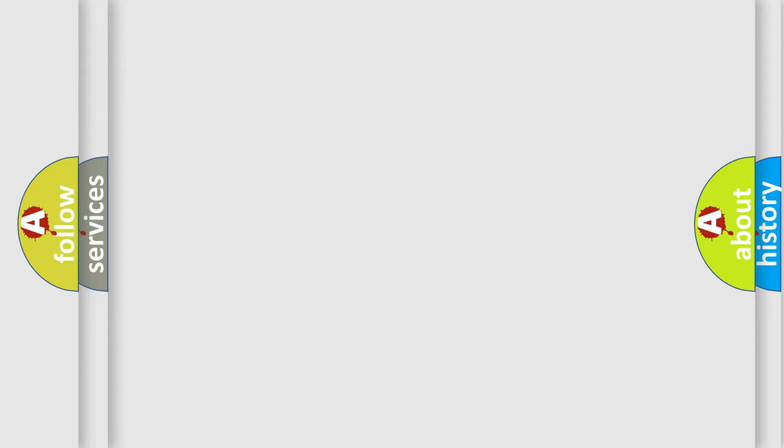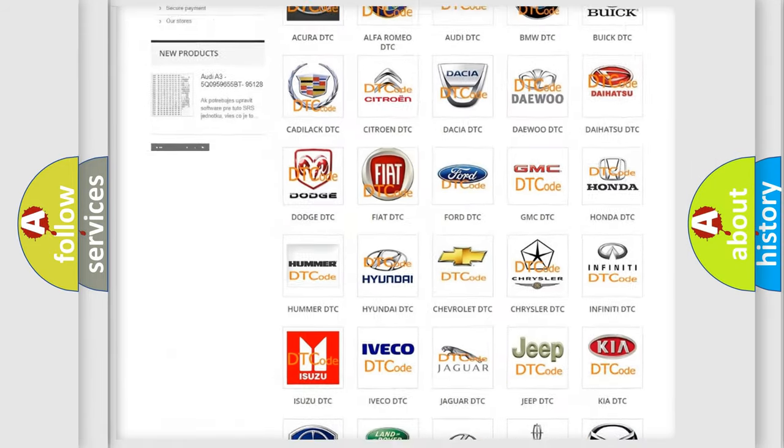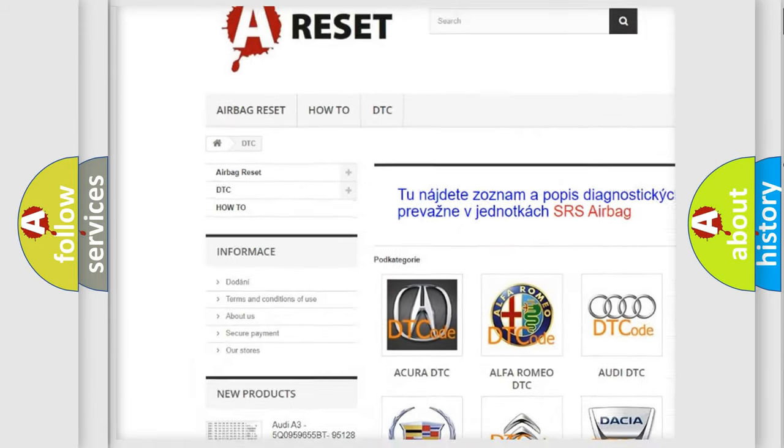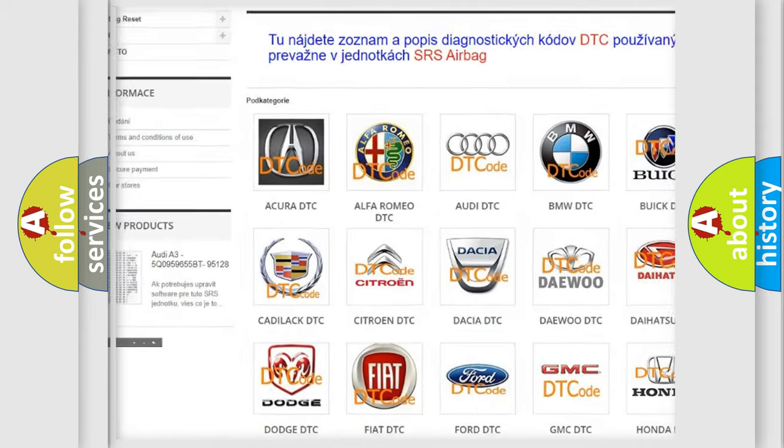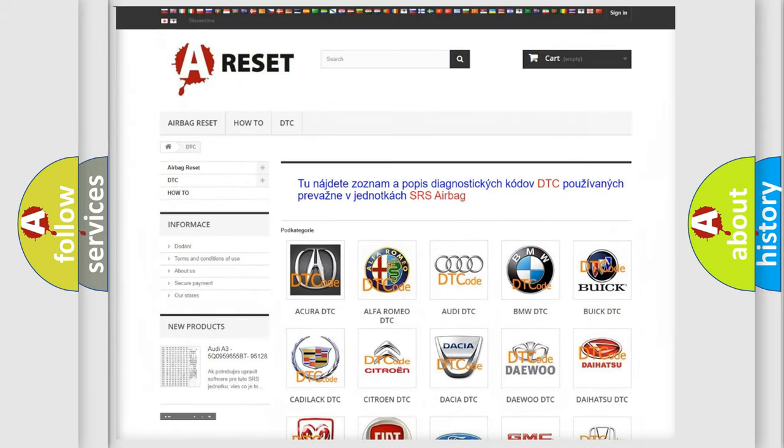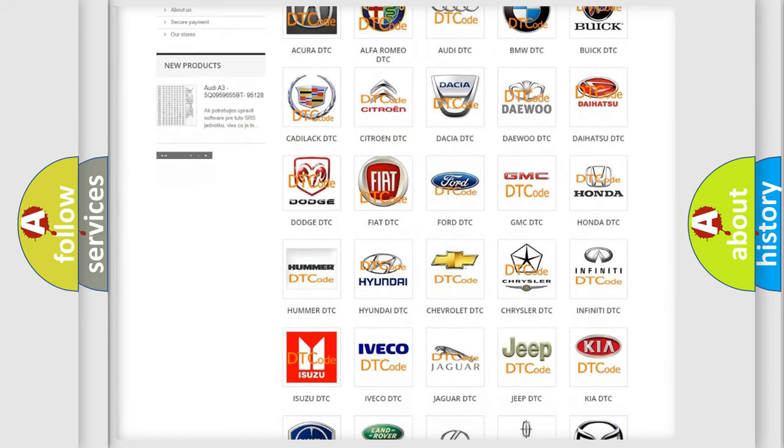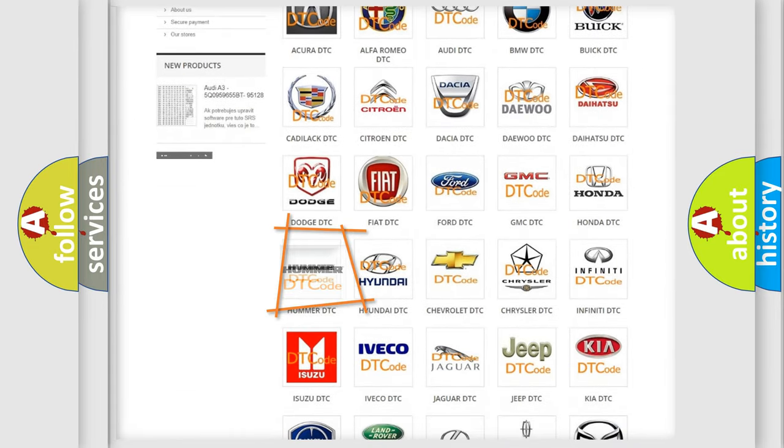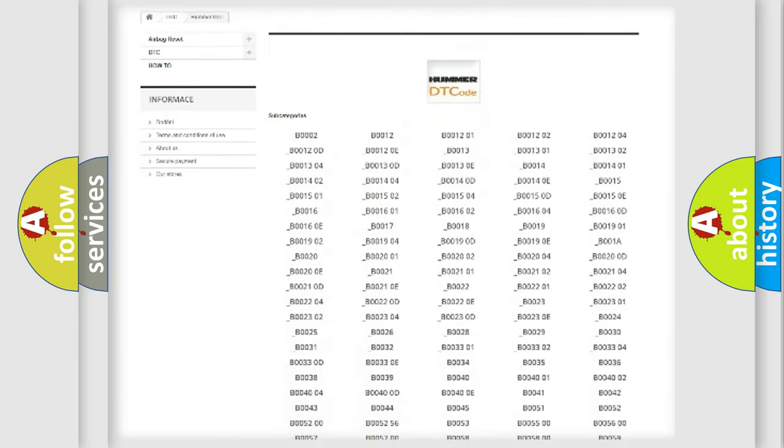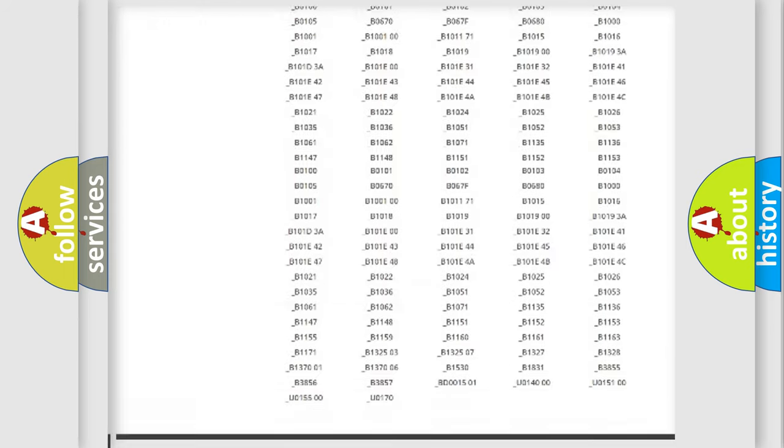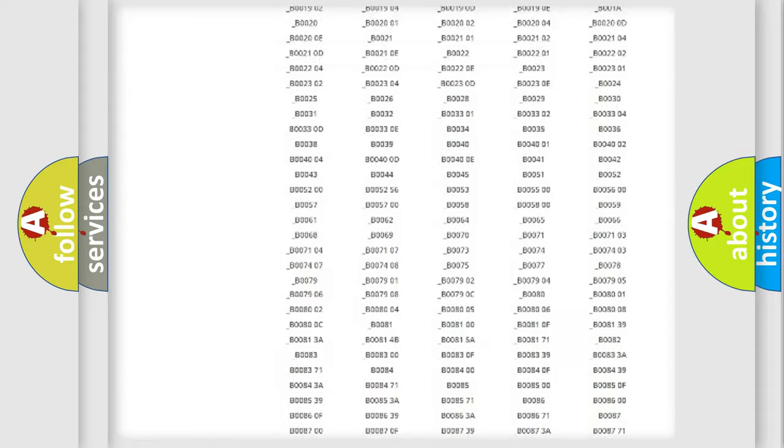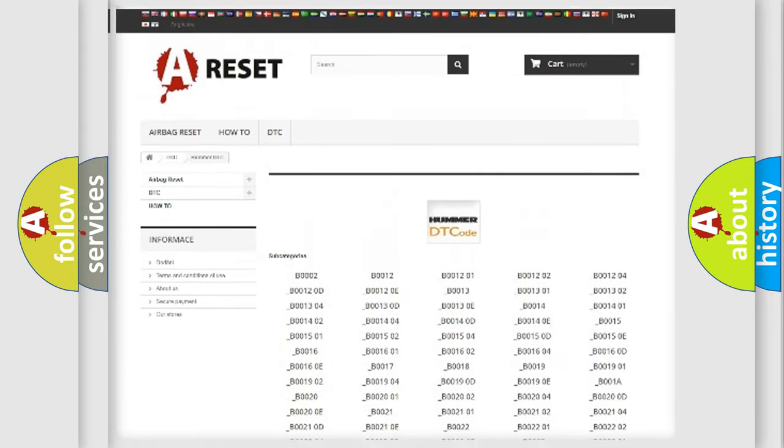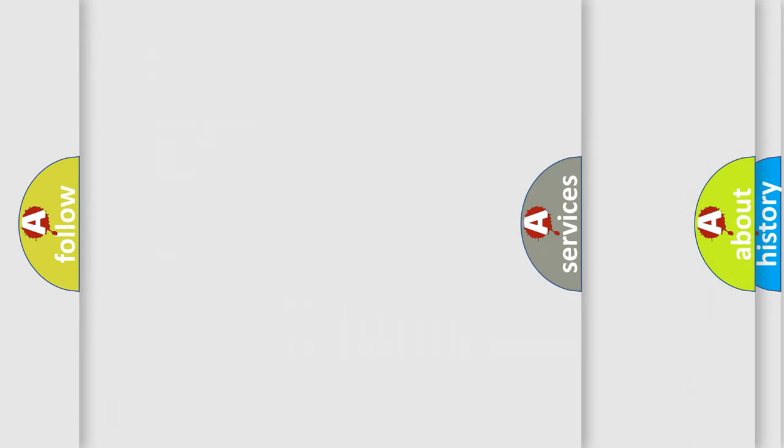Our website airbagreset.sk produces useful videos for you. You do not have to go through the OBD2 protocol anymore to know how to troubleshoot any car breakdown. You will find all the diagnostic codes that can be diagnosed in ECU of any vehicles, and also many other useful things.